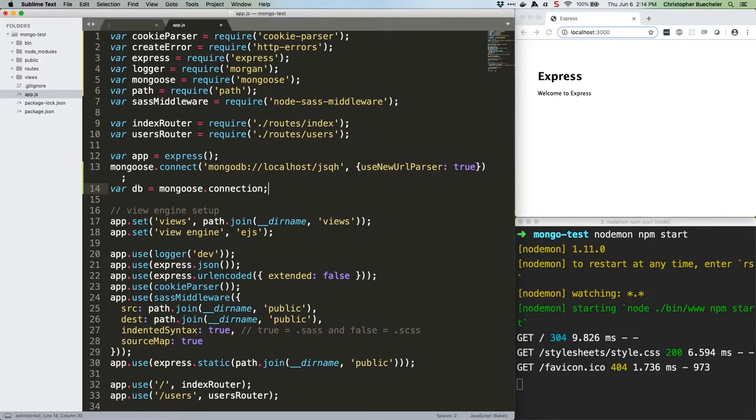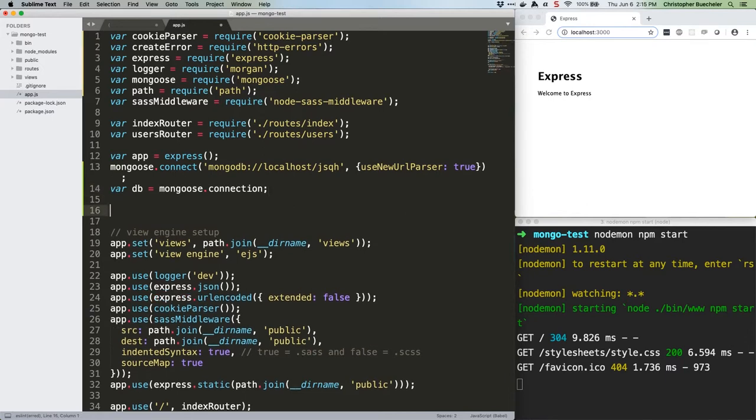Now let's add a couple of functions that Mongoose recommends for testing and error catching. Add a padding line if you so choose and add this code.